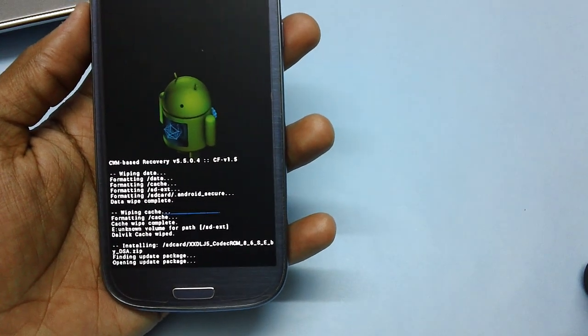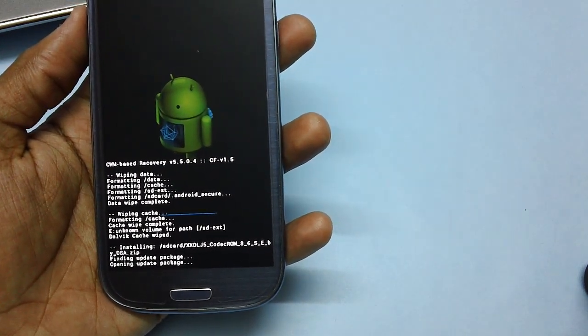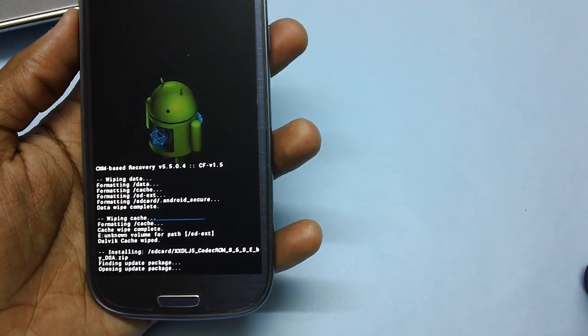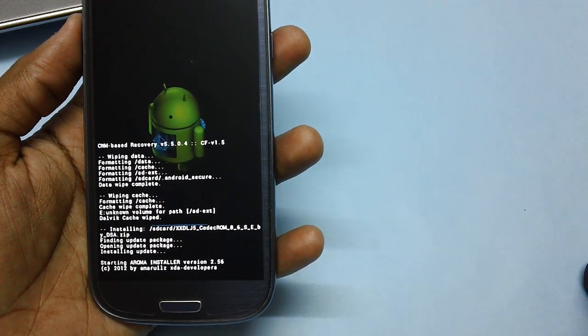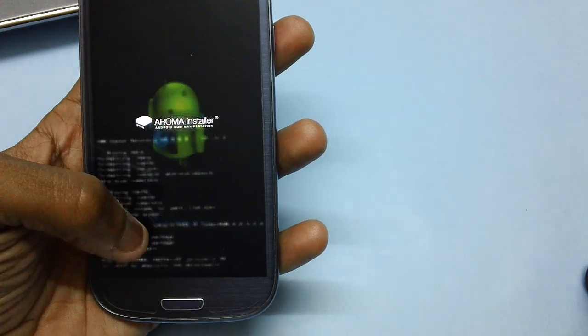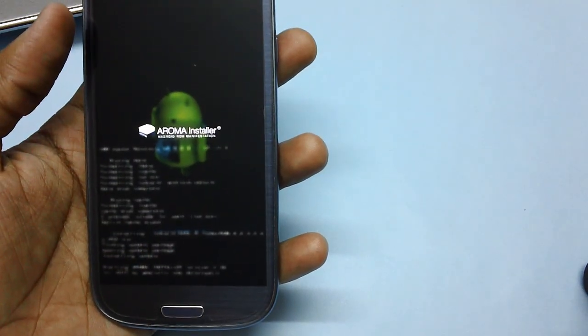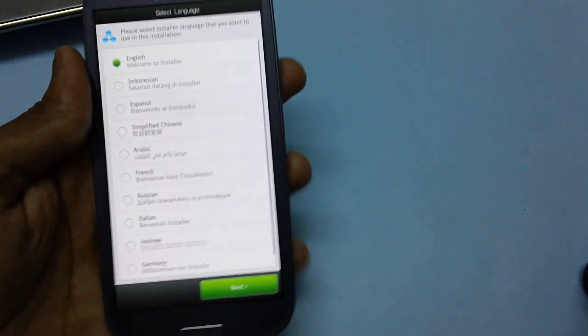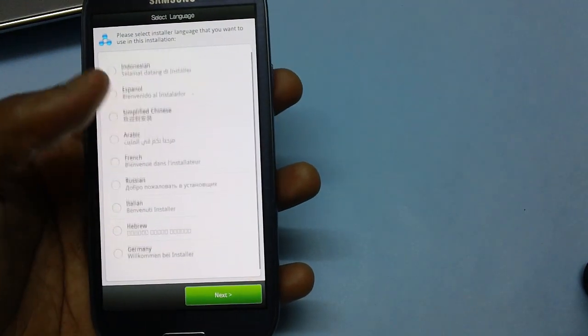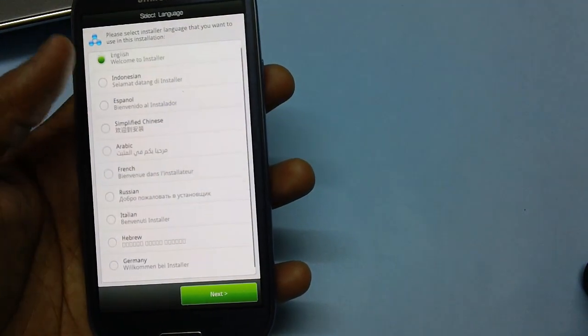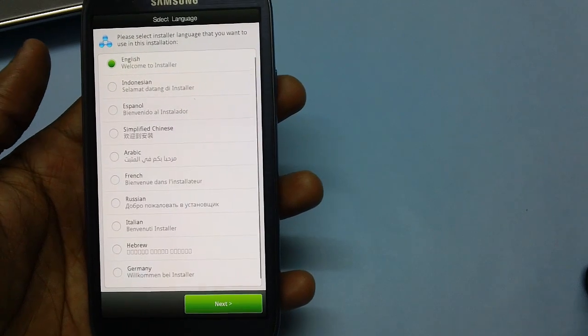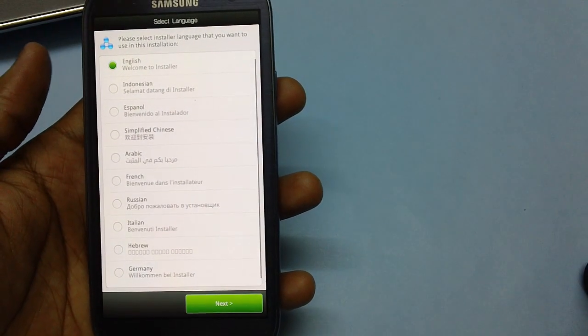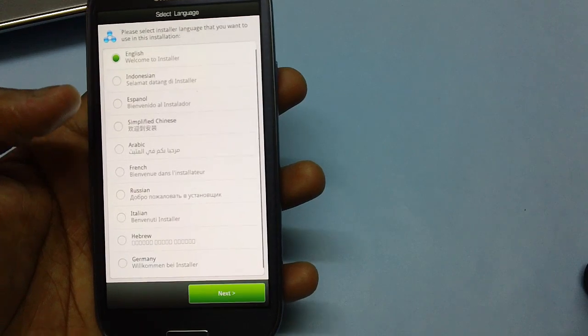As you can see, the package is now being installed in the device. Here is the progress bar which you can keep track on. As you can see, there are a host of language options being given here: English, Indonesian, Espanol, Simplified Chinese, Arabic, French, Russian, Italian, Hebrew, and Germany. There are a bunch of supported languages being given in this.